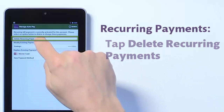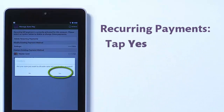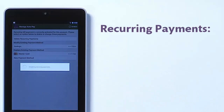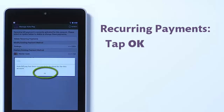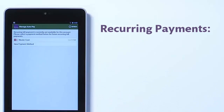To stop automatic payments, simply tap Delete Recurring Payments and tap Yes to confirm. This account will no longer be automatically paid. Tap OK to return to the Manage Auto Pay screen.